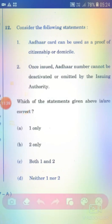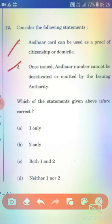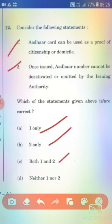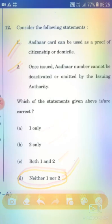Consider the following statements. Statement 1: Aadhaar card can be used as proof of citizenship or domicile. Statement 2: Once issued, an Aadhaar number cannot be deactivated or omitted by the issuing authority. The right answer is Option D — neither 1 nor 2.